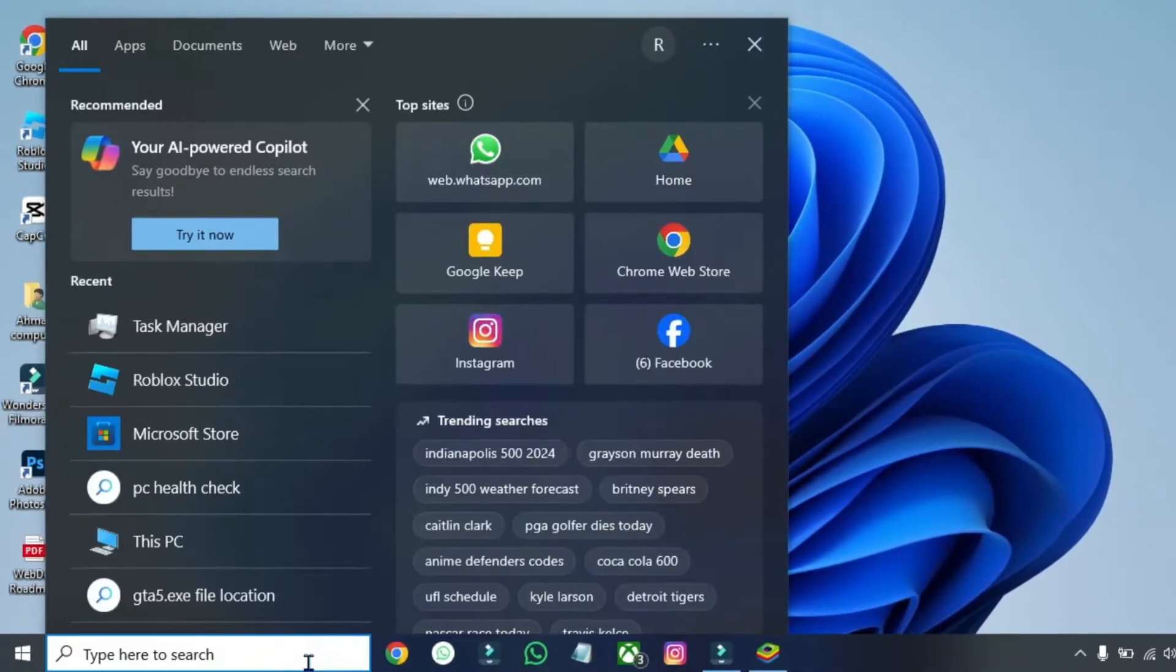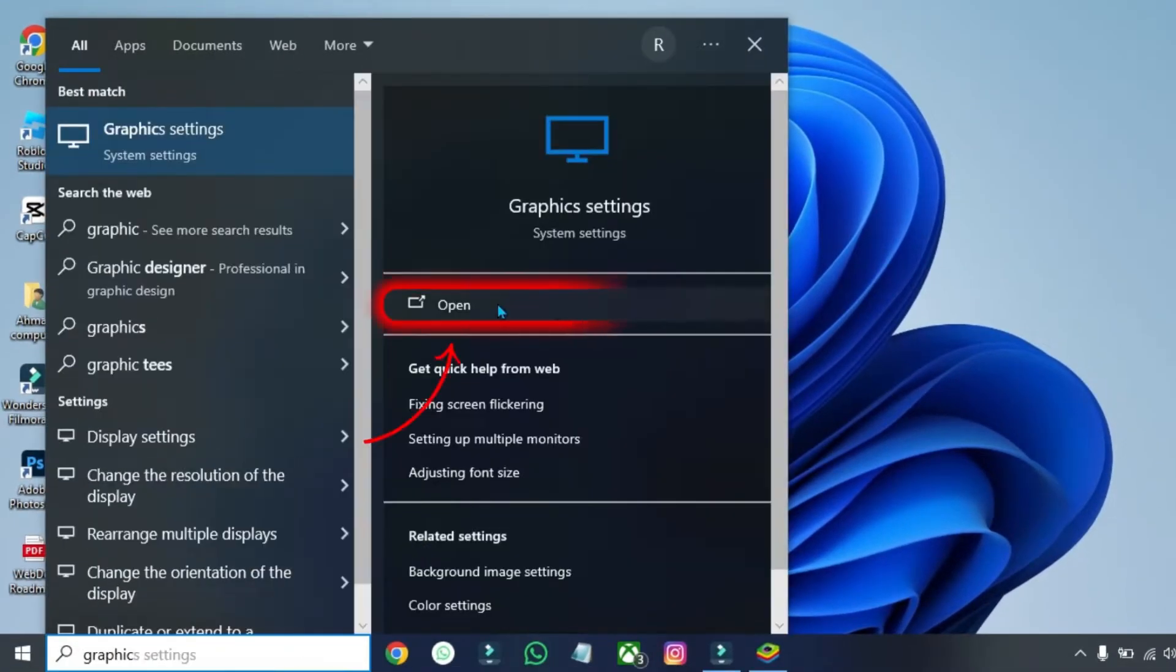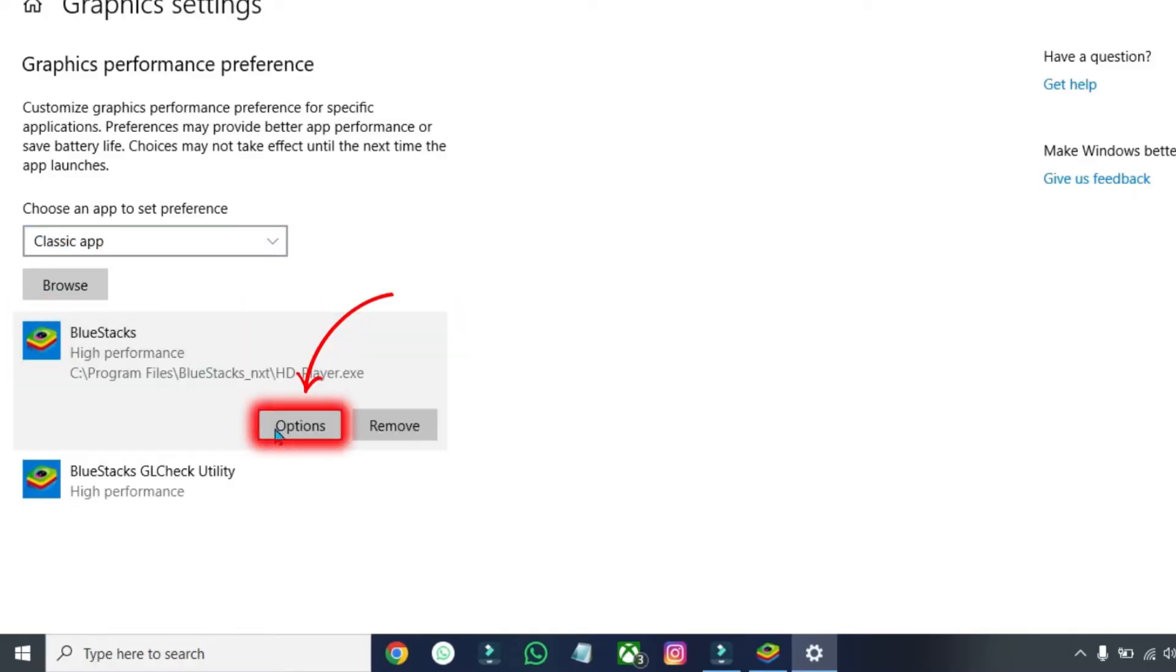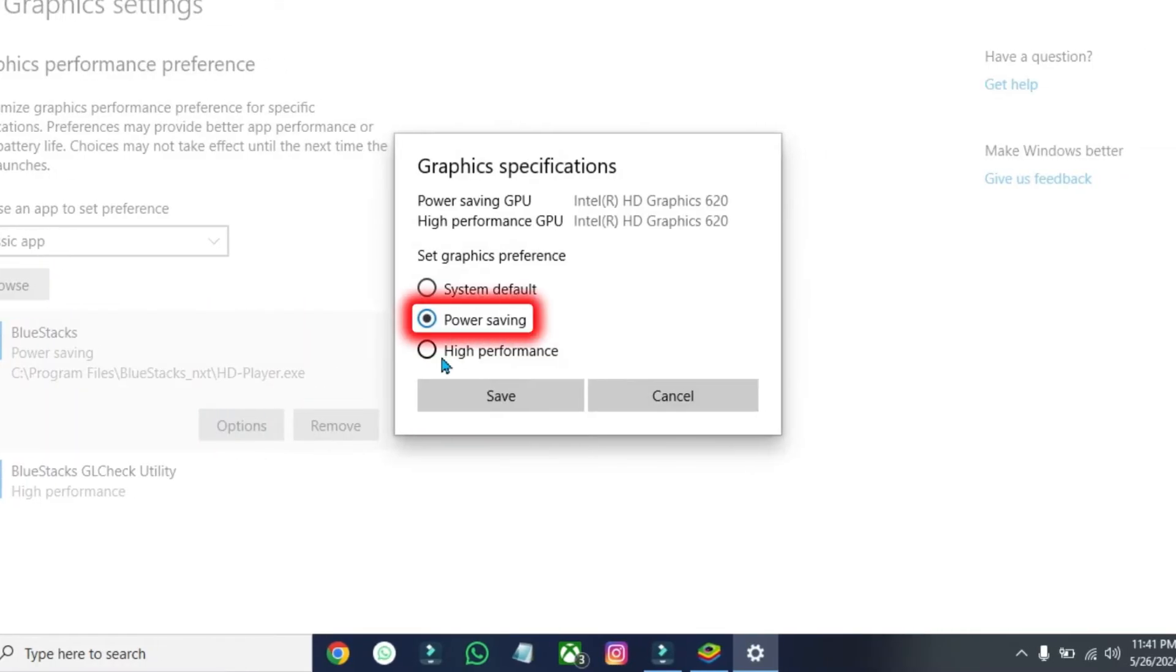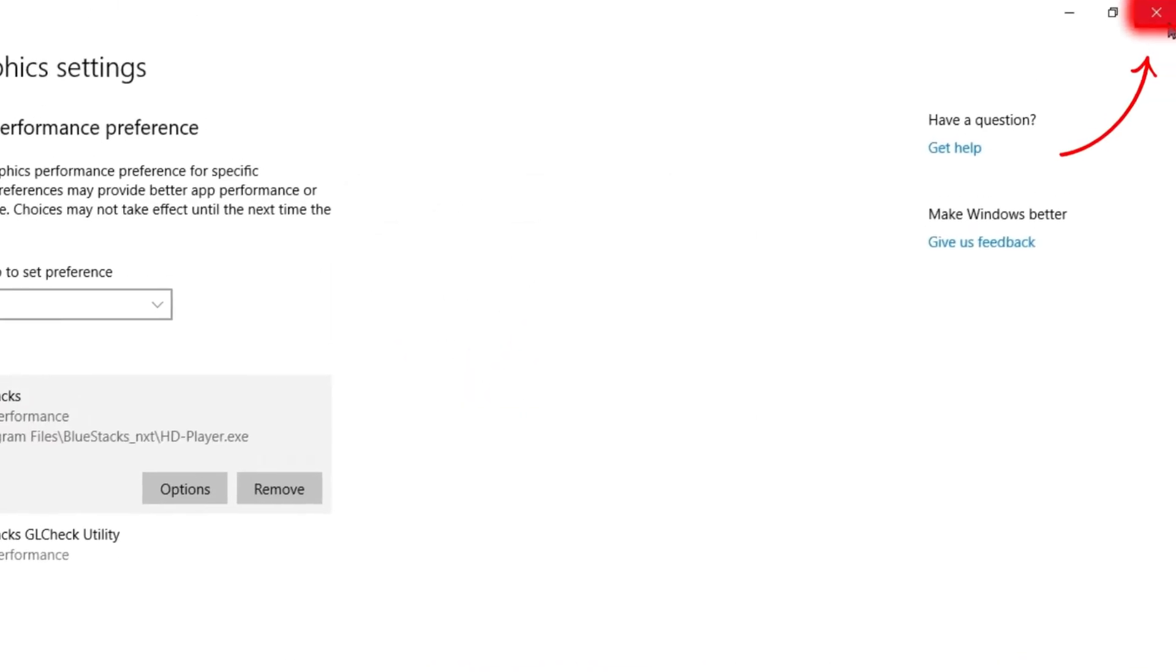From your desktop, search for Graphic Settings and open it. Here, you'll find Bluestacks. Click here and open these options. It will be on Power Saving. You have to select High Performance and click Save. Close it.